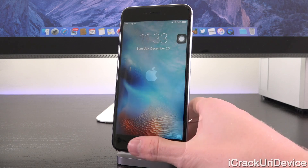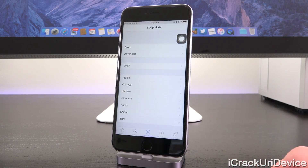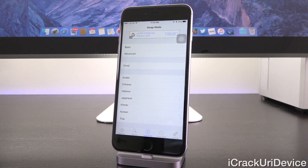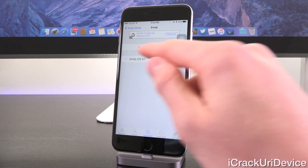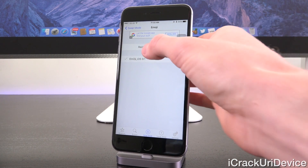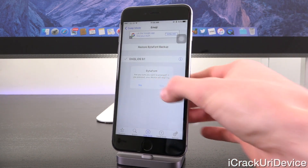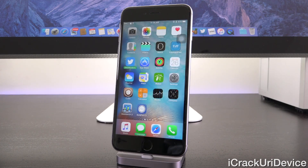Once it finishes, tap Restart Springboard and wait for it to come back up. Now unlock and go into BytaFont 3. Go to the Swap Mode option at the bottom, then Emoji, and tap on 'Emoji iOS 9.1'. It's going to ask you to respring — tap Yes. Once it's back, you should have and be able to fully use iOS 9.1 and 9.2 emojis on your iOS 9.0.x device.